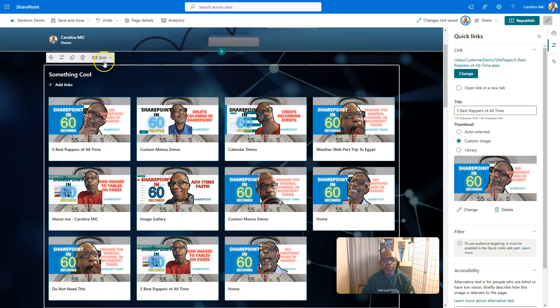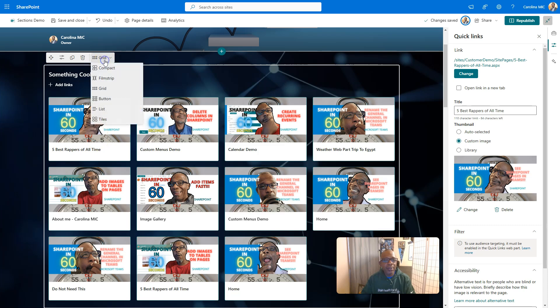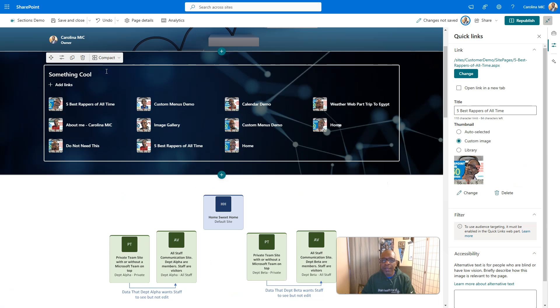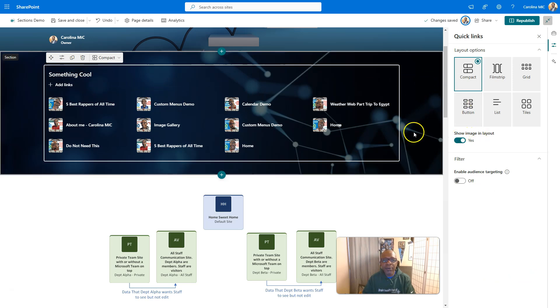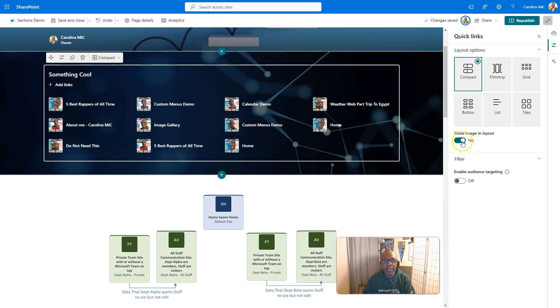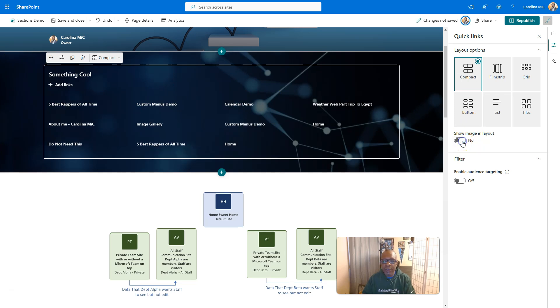So moving right along to the next display type, we've got compact. And now that we go compact, we go to properties and we can see the different options. In this case, we can say show image, which is yes. Or we could say, do not show the image.